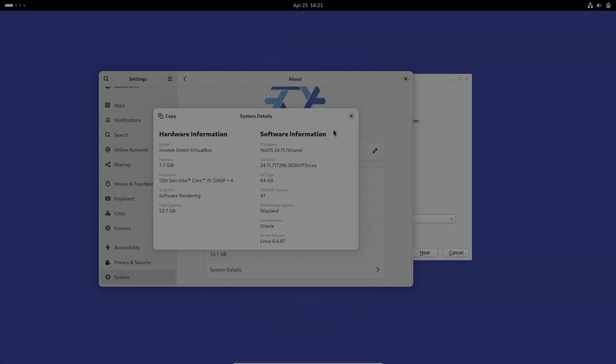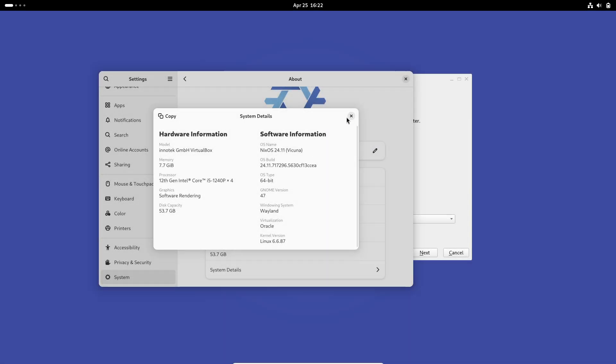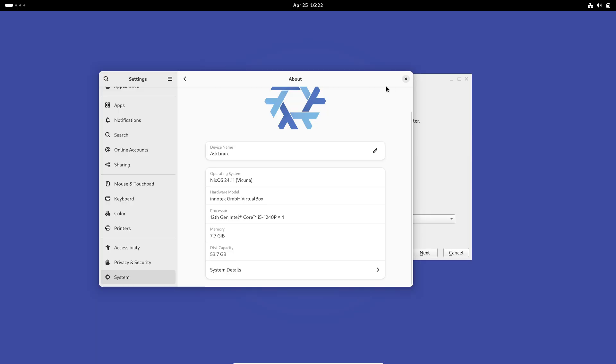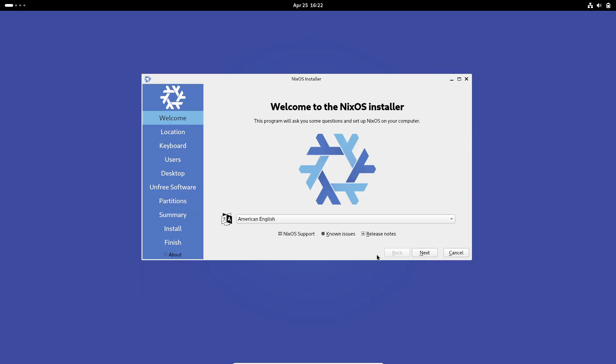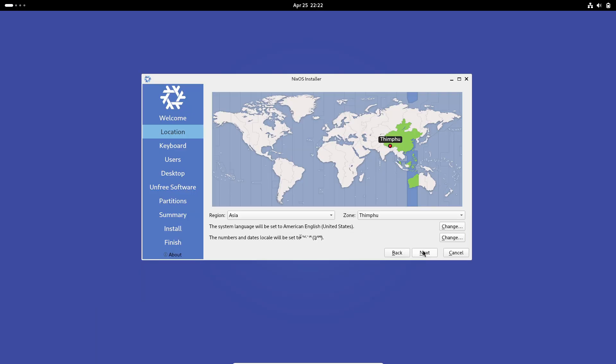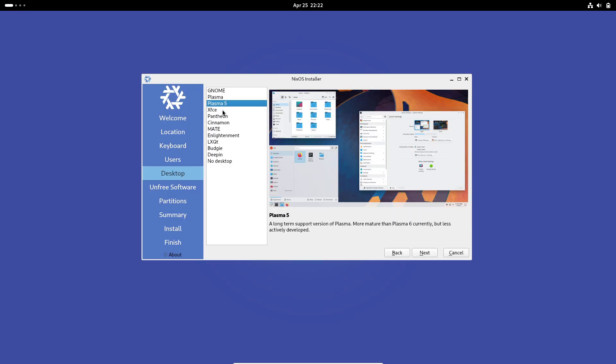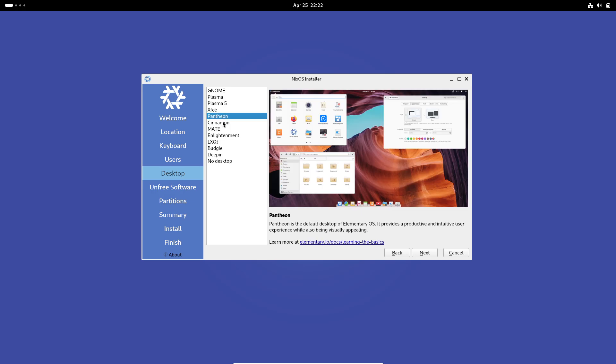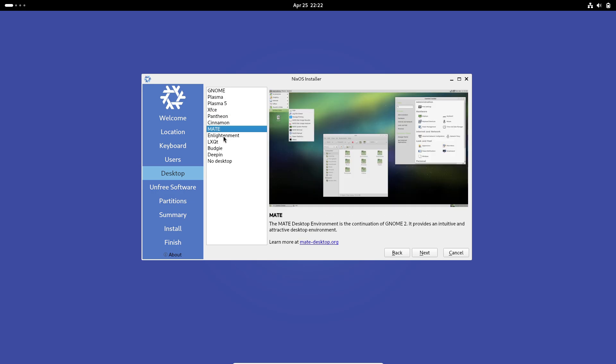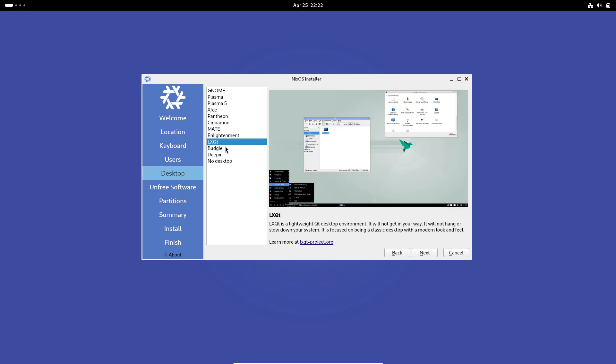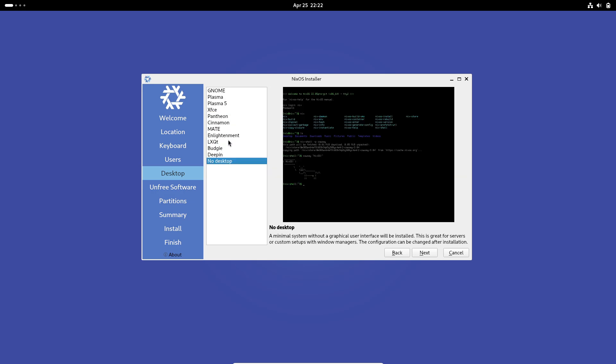NixOS: NixOS employs a declarative configuration model using the Nix expression language to describe system state. Every aspect, from kernel parameters to user environments, is specified in a single configuration.nix file, making rollbacks easy and environments reproducible.